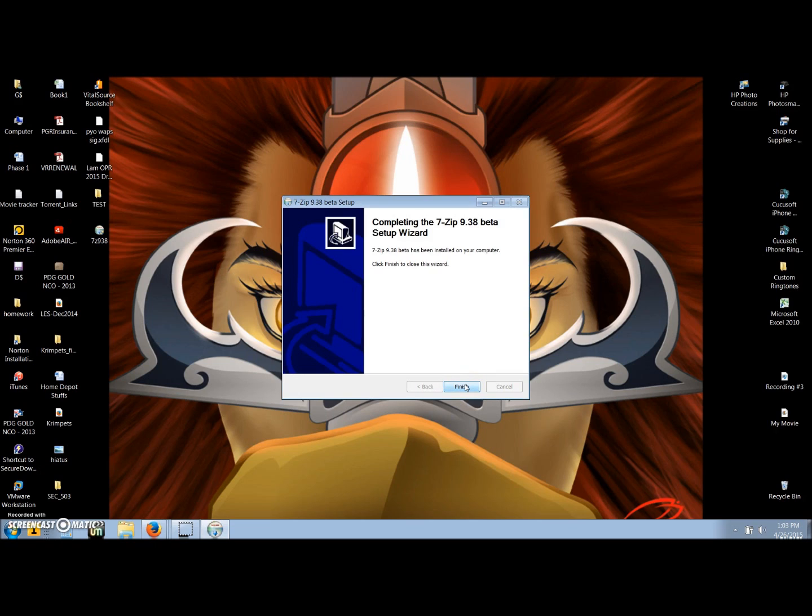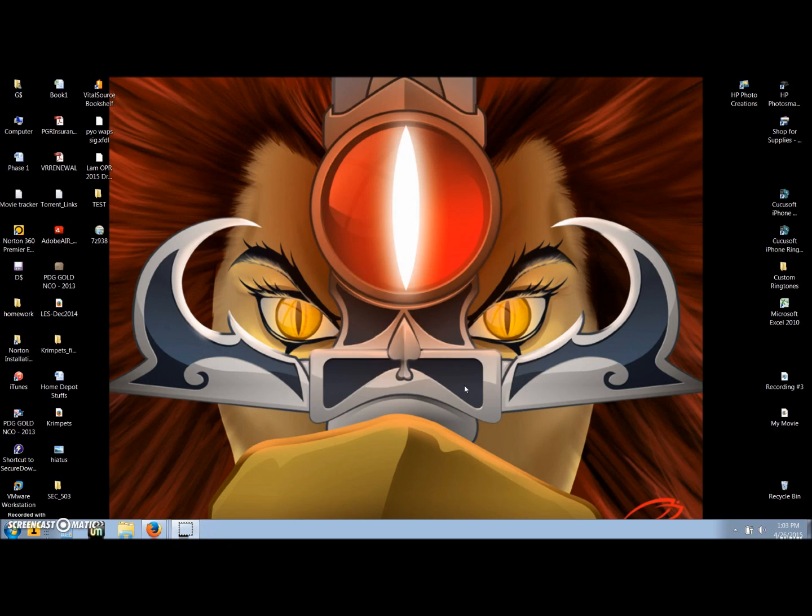Once installed, close the setup wizard by clicking finish. Now that we have the software on our computers, we can start with a demonstration on how to encrypt a file attachment.